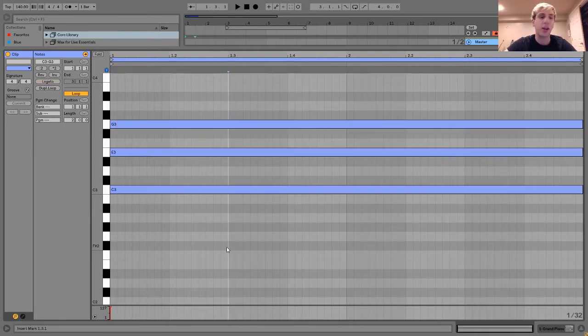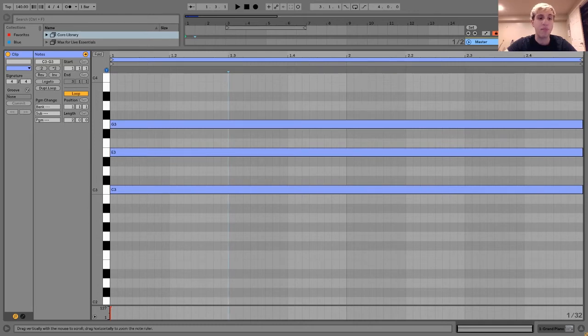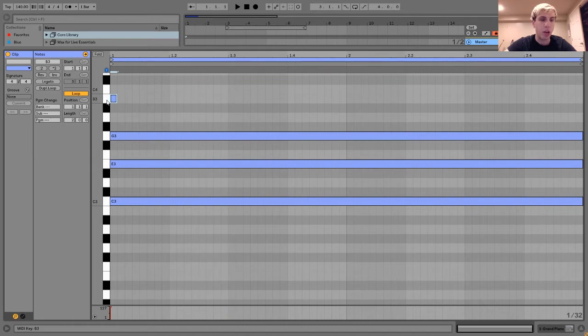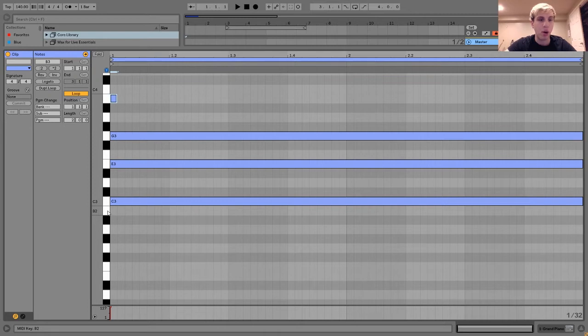What a major 7th chord does is it adds this voice called a major 7th on top, which in this case is going to be B. It's always just one note down from your root note, but obviously up here, not below it.